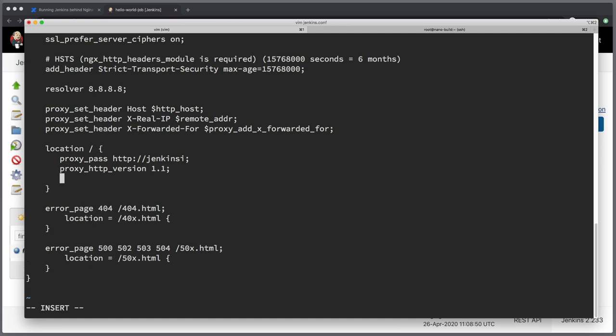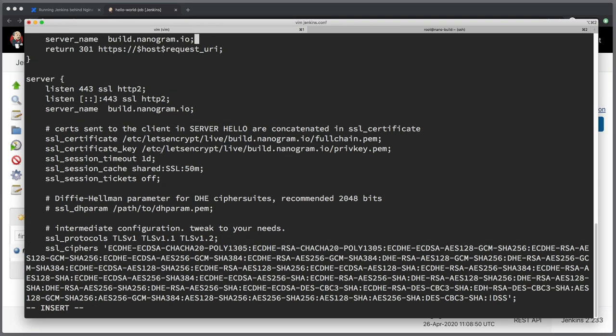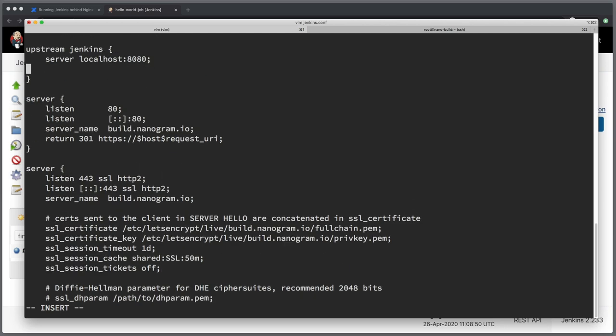The next one is going to be proxy set header. And we want to set header called connection to an empty string, to nothing, so we want to clear that header. And why we're doing that? Because by definition if the connection header is not set in HTTP it will use keepalive connections, and that is exactly what we want to achieve.